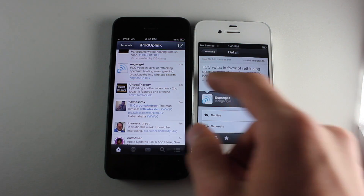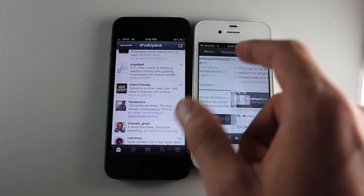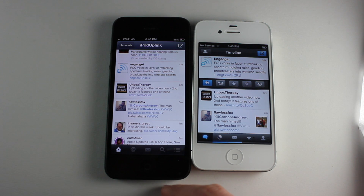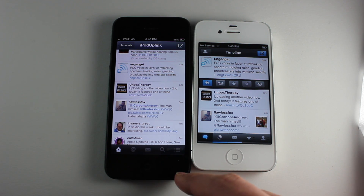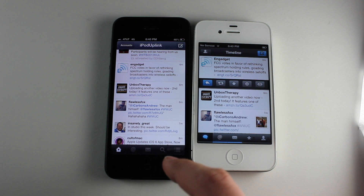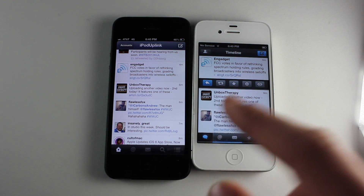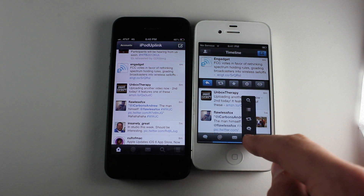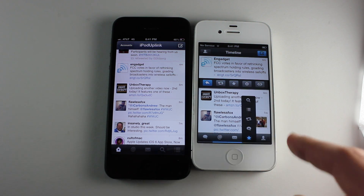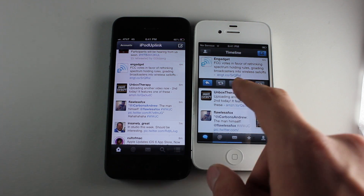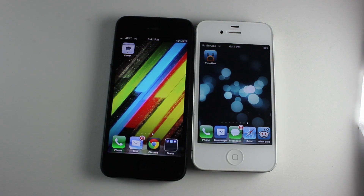As for features Tweetbot has that Flurry doesn't: Tweetbot allows push notifications, which is a big plus — Flurry should be getting those soon hopefully. Another thing Tweetbot has is you can customize your menu on the bottom, which you can't do on Flurry. I don't see that as a huge deal, but some people might.